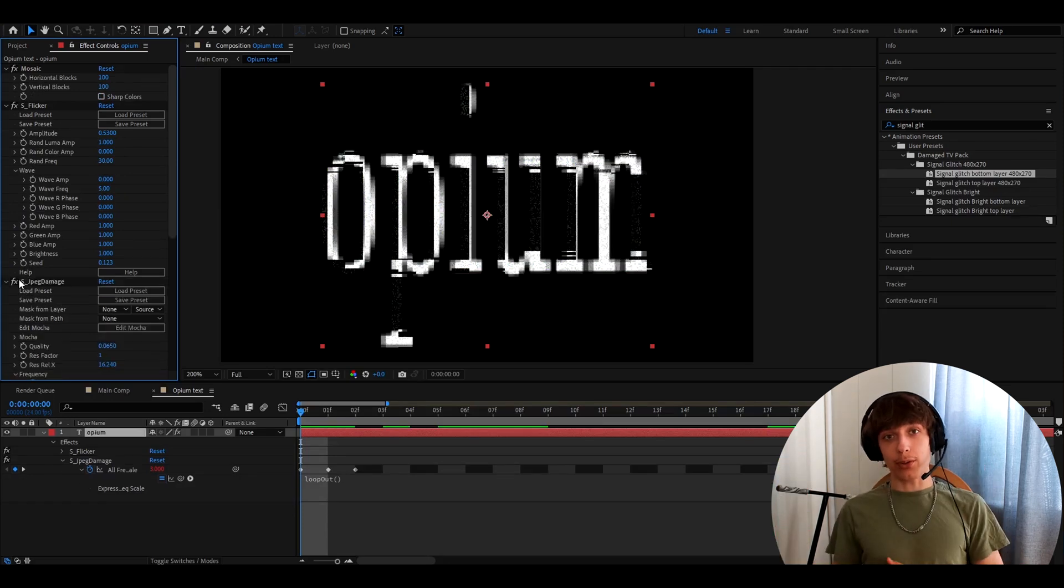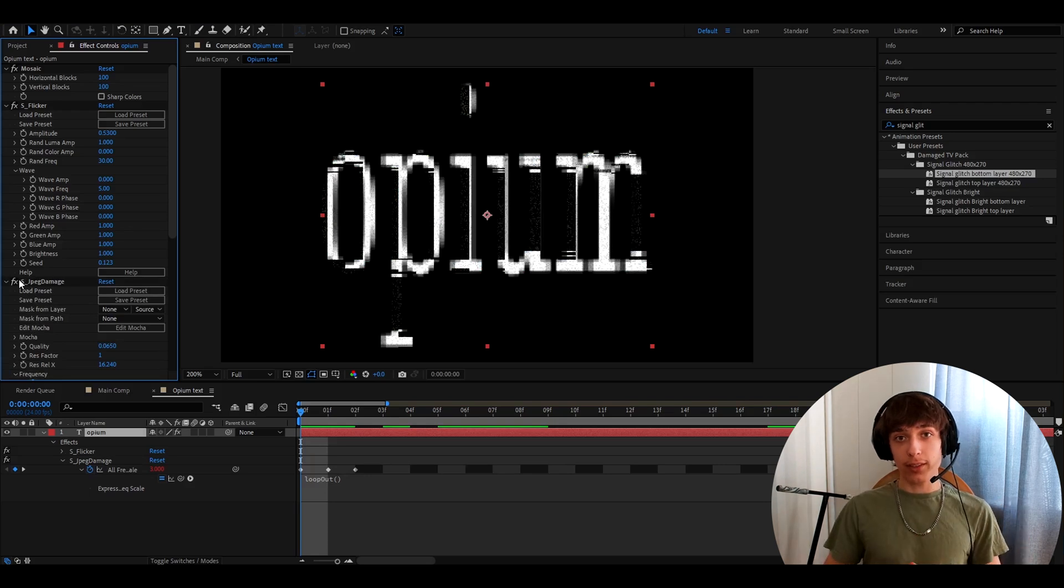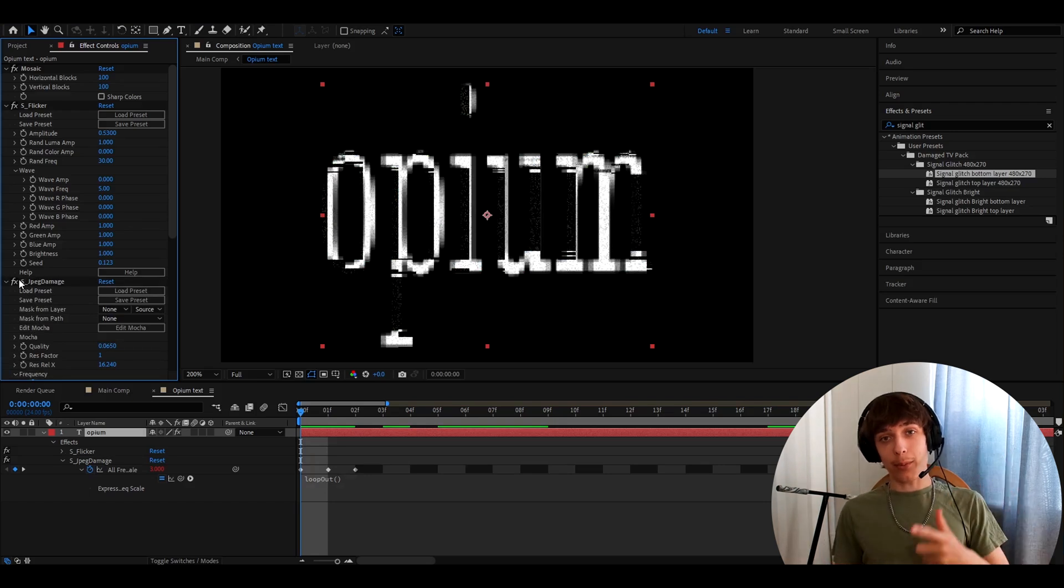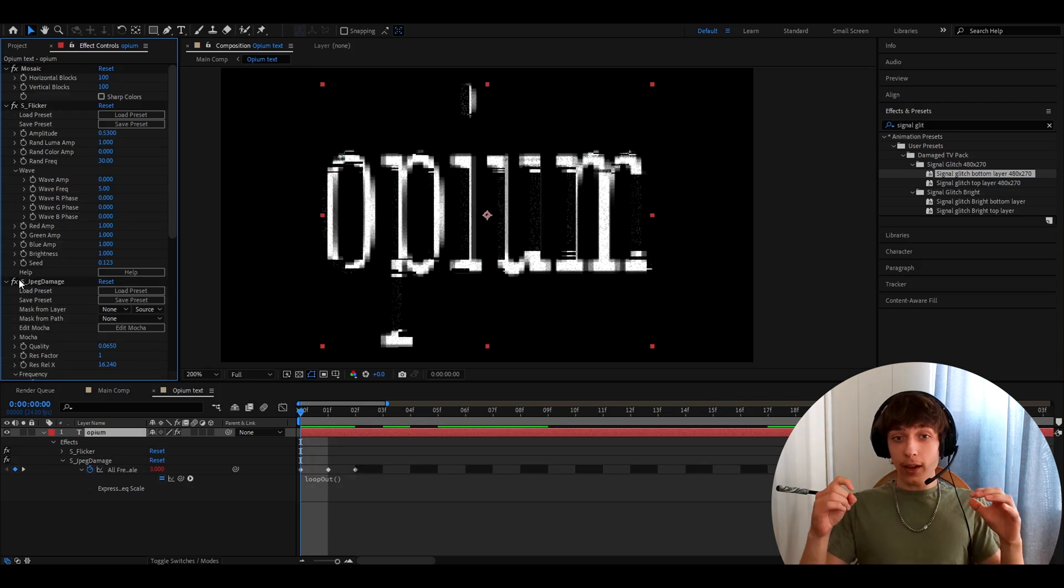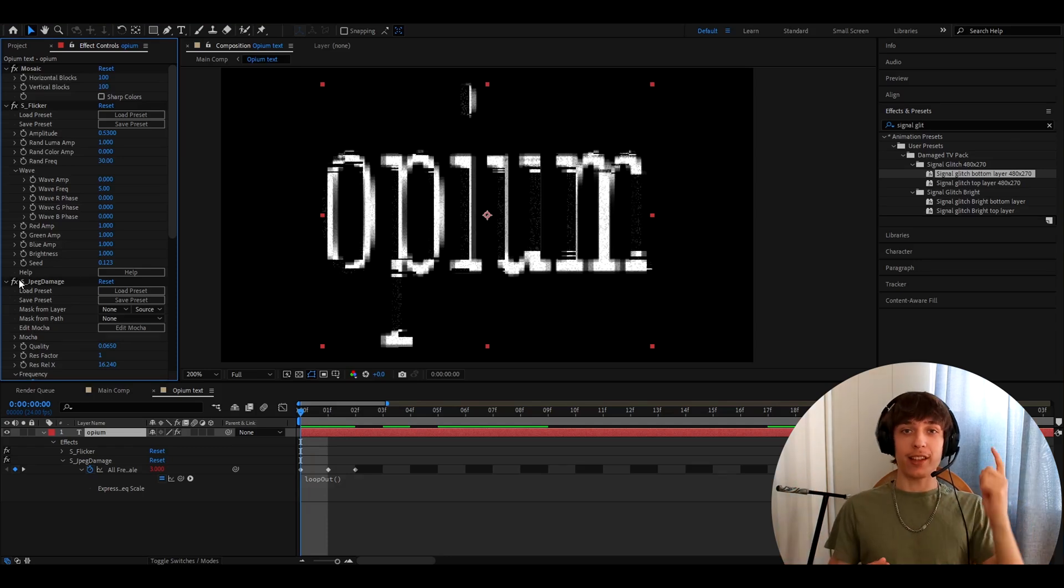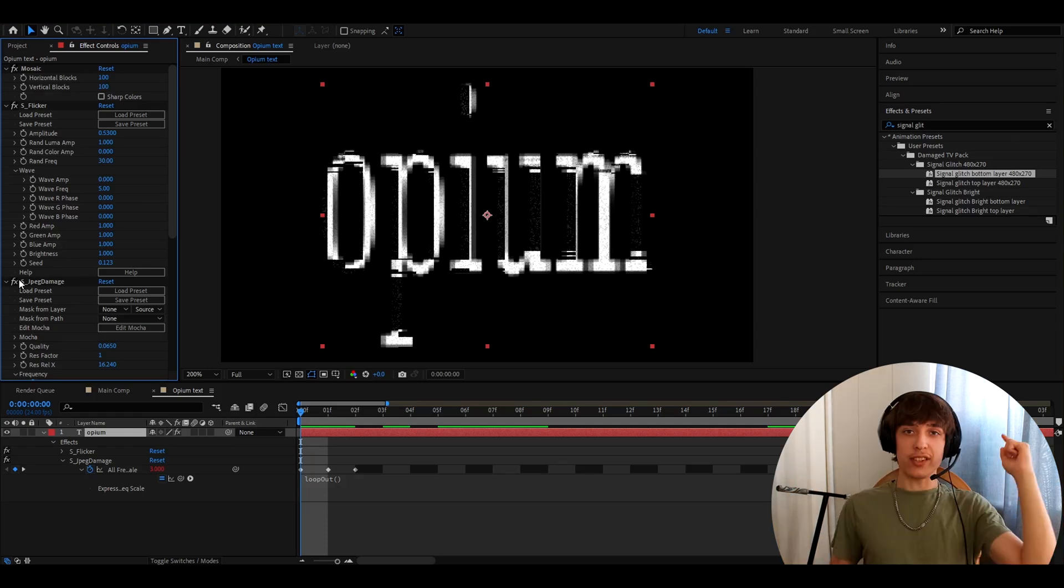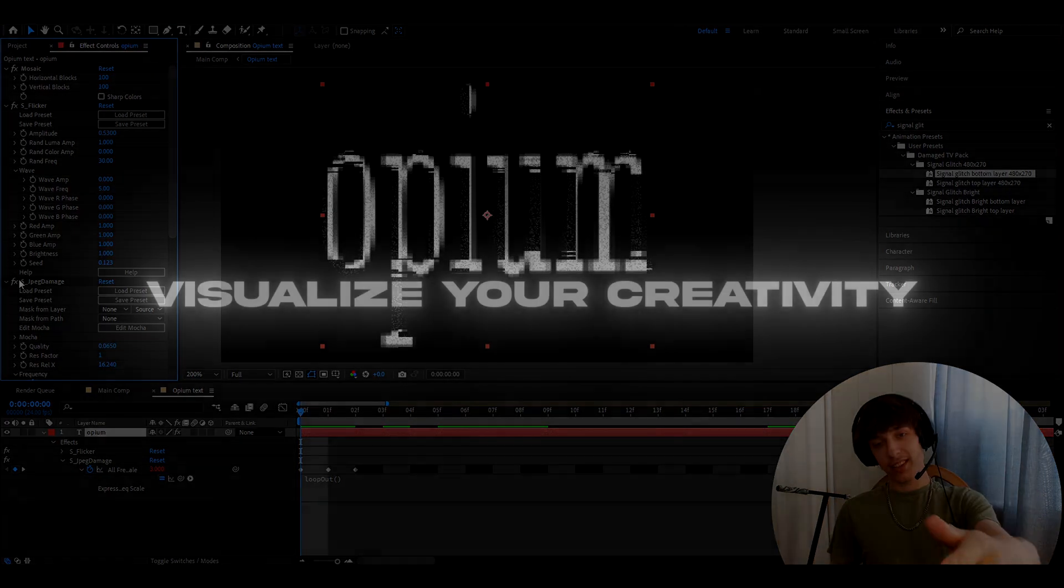Again, I really recommend to also check out our editing visuals website where we have my damaged TV pack and other packs which can also help you elevate your editing potential to the next level. All right, it was fun guys. Have a fun and productive day. See ya!